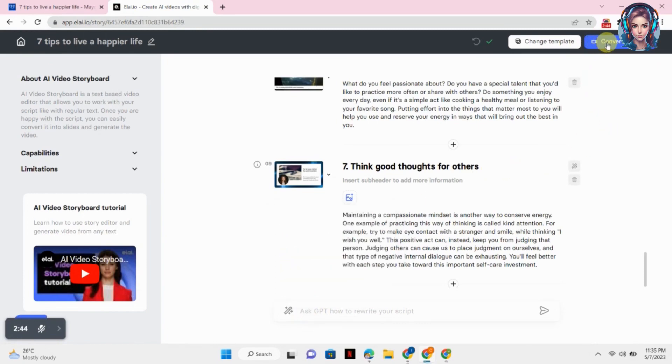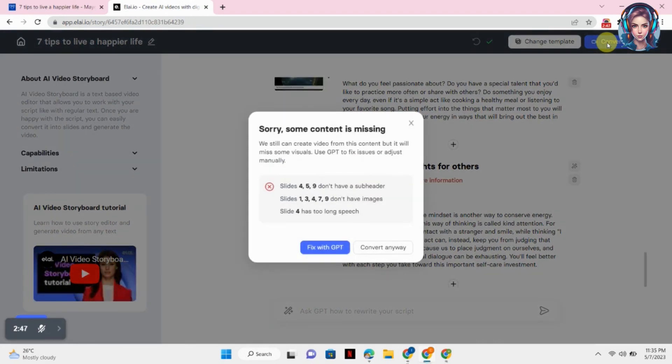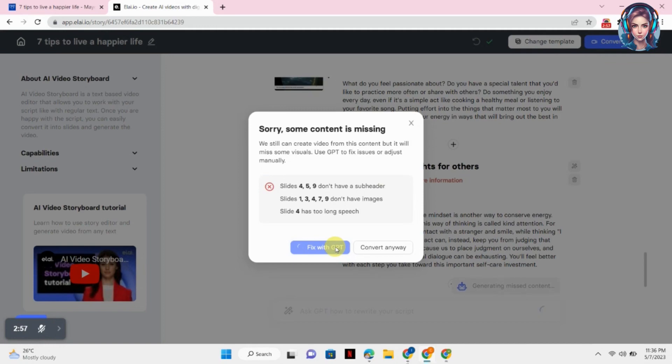So after editing your script, just simply click on Convert to Slides. Now it's saying me that my content is missing, so I will just fix it with the help of ChatGPT. Click on Fix with GPT and it will just edit your script with the help of ChatGPT.